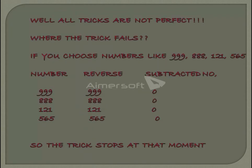Now why can't we choose a palindrome like 121, 565, 999, or 888? Let's take the example 999 — on reversing we get 999, and the subtracted result becomes 0, and the trick stops right there. The same applies to all other palindrome examples.